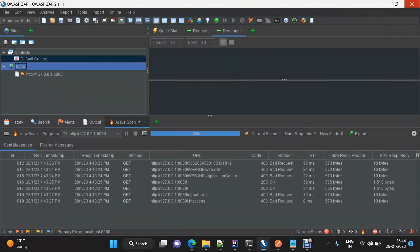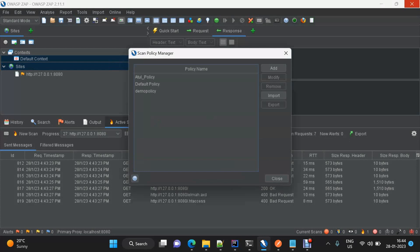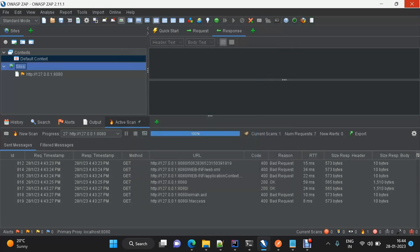Apart from this, there's one more way to achieve the same thing — using context, as we saw in the last video. We can have a context, exclude the URLs, right-click on the URL and 'exclude from context', select the context, and then use that context as a context ID in the active scan. Similarly, there are policies as well — we discussed in the last video that we can create certain policies, and these can also be used in the active scan. We'll cover that in upcoming videos.